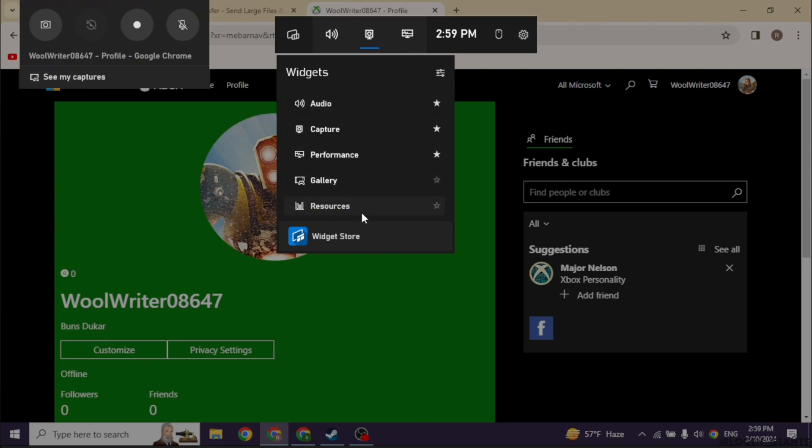Under Xbox Social you will be able to find this section for friends. Just go ahead and click on it and from there you can easily accept Xbox invites.